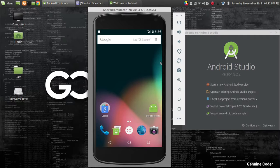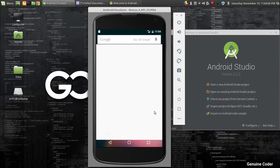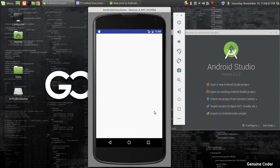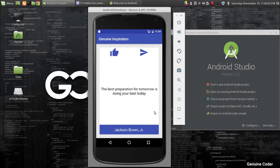Rather than going through each component by component, I am looking forward to developing complete projects so that you will be able to grasp things more easily. So this is an outline of the application that we are going to develop — it is an inspirational quotes application that allows you to show inspiring quotes.